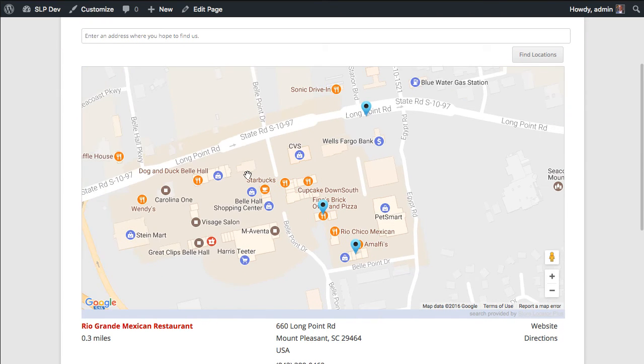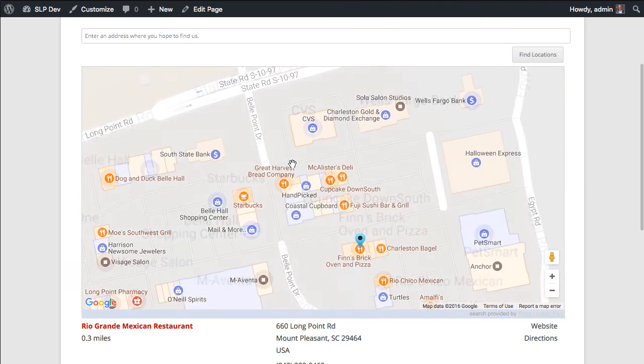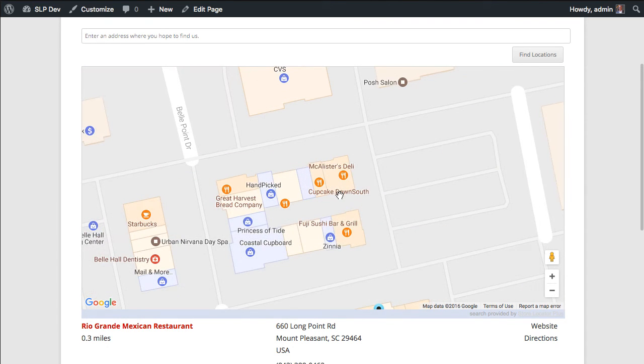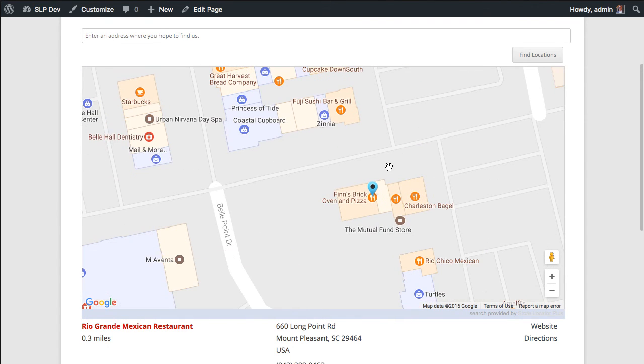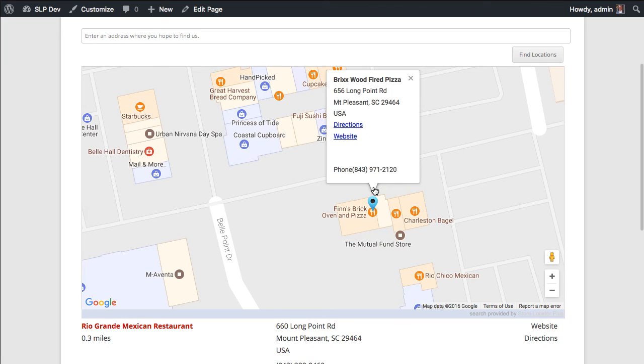So I can pan over here and click on any of these and they are not clickable icons. The only icons that are clickable are your actual locations.